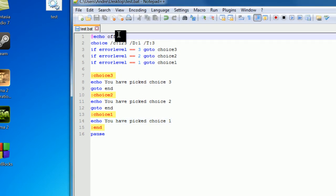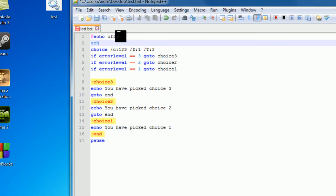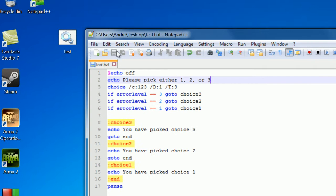And most times you'll have a prompt, so just echo, please pick either 1, 2, or 3.